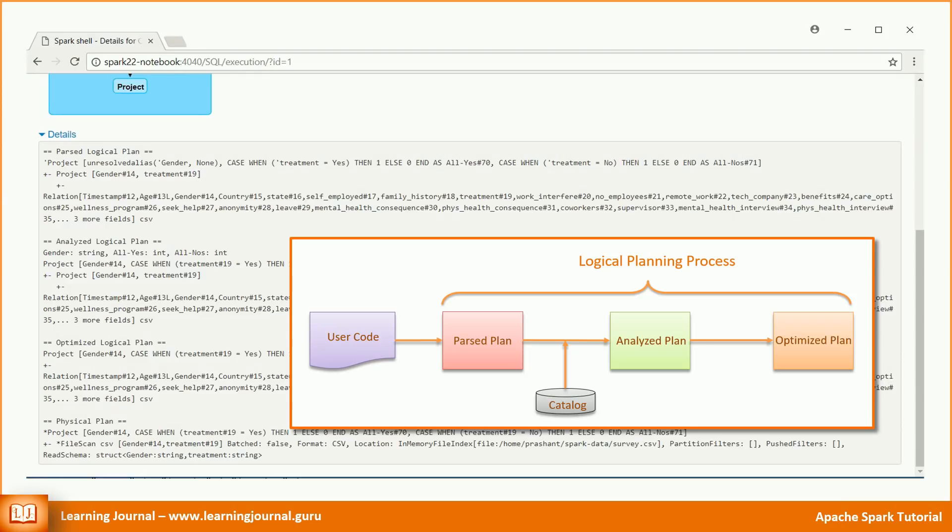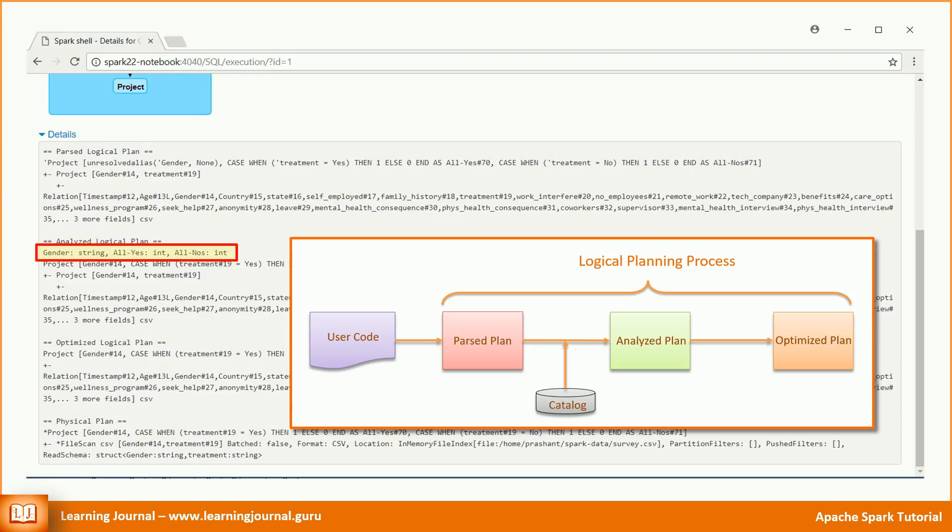The second step is to analyze the initial plan and resolve the column names and their data types. The output of the second step is an analyzed logical plan. Apache Spark maintains a catalog of all the tables and data frame information. The analyzer makes a call to the catalog and resolves the initial plan. The analyzed plan clearly shows the column names and data types. Gender is a string. All yes and all nos, these two fields are of integer type.